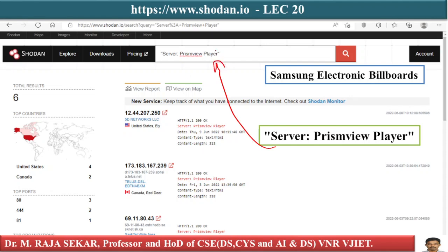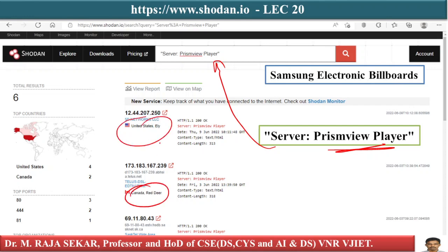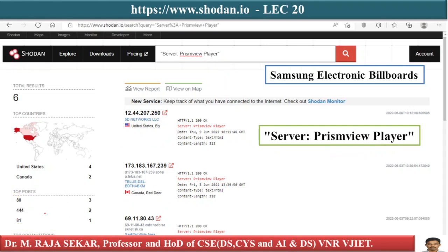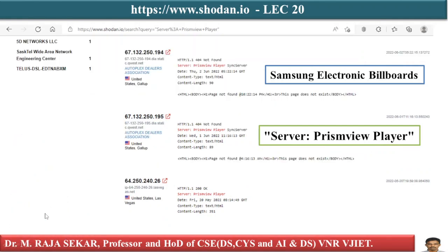The Samsung electronic billboard query is placed in the search window of the Shodan website. This query relates to the Samsung electronic billboard player. Results come from Canada and the United States, giving Samsung electronic billboard information from different parts of the world.